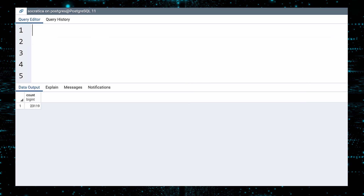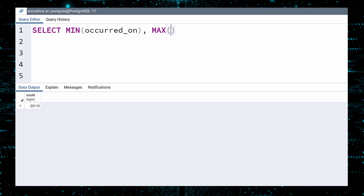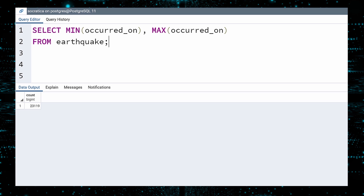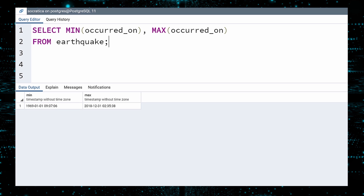Let us use the MIN and MAX functions to find out the time span covered by this table. The Occurred On column is a timestamp marking when the earthquake happened. In a single query, we can select the minimum and maximum values in the Occurred On column. Execute. We see that the earthquake table includes quakes from 1969 through 2018 — a half-century of rumbles and tumbles.